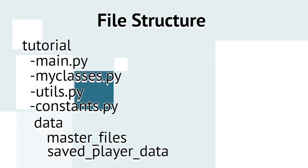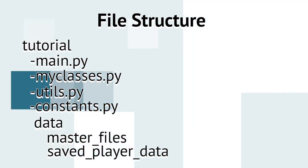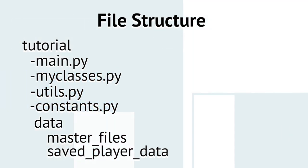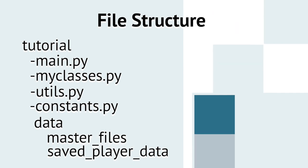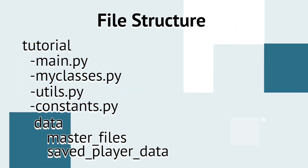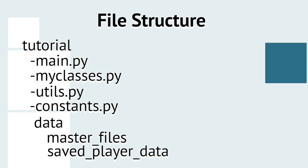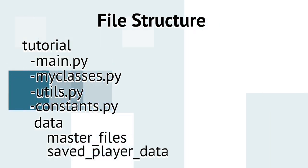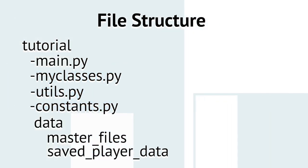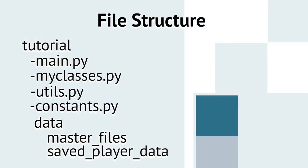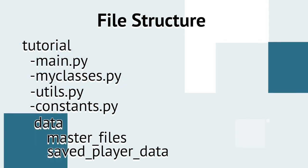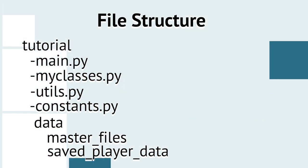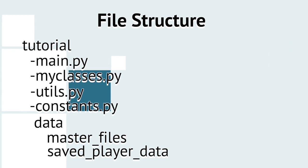Now, create the directory you're going to keep all your programming files in. I've called mine tutorial3. I'm sure you can think of a better title for yours. So, within that top level directory, create these four files: main.py, myclasses.py, utils.py, and constants.py.